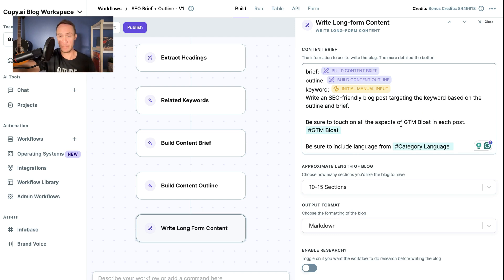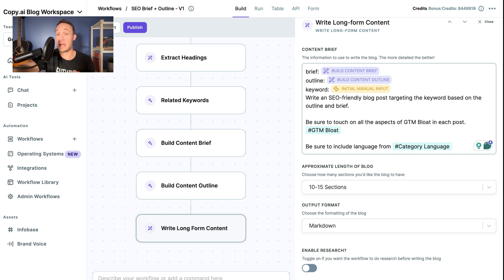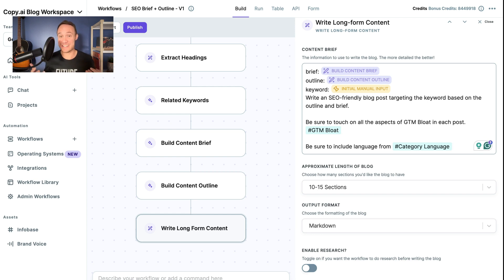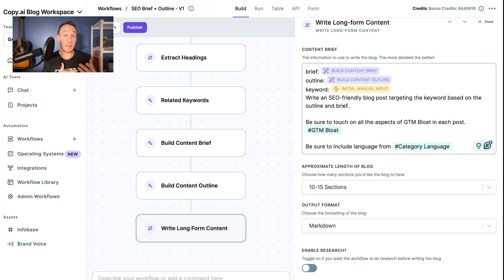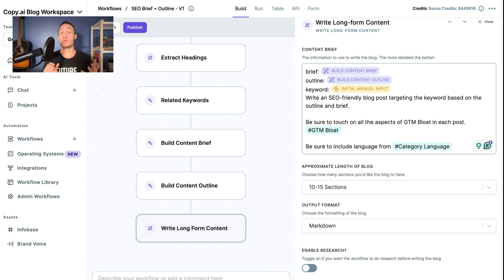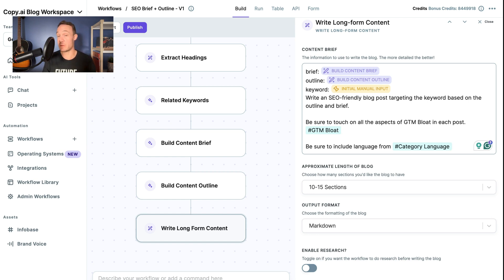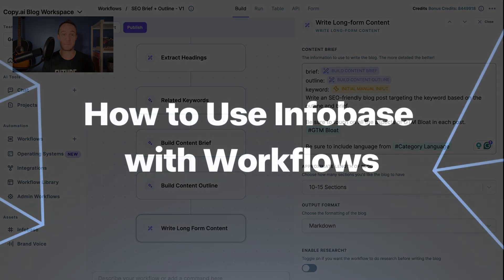So we will add that in Infobase. And rather than adding all of those words and terms in this type of style, we want it to be written in, in the prompt at every single time we run this, instead, we can just add it to Infobase, call that Infobase up with a hashtag, and then it will give the context text to the prompt.